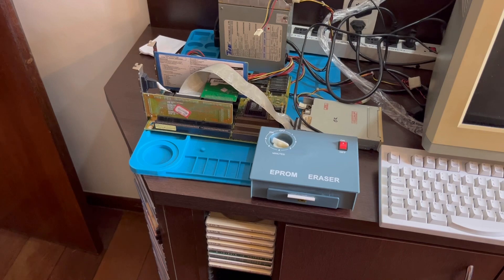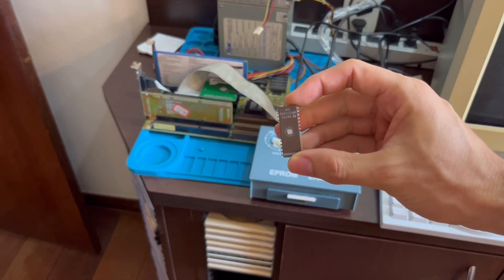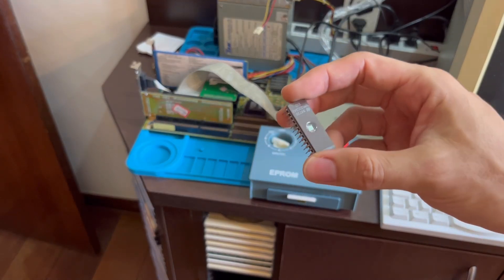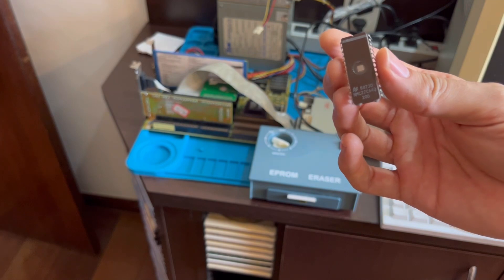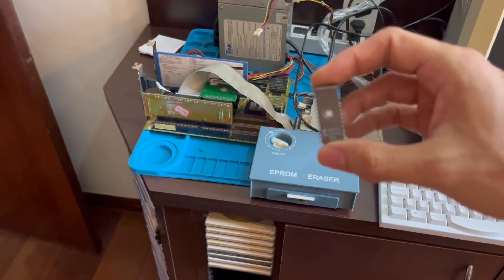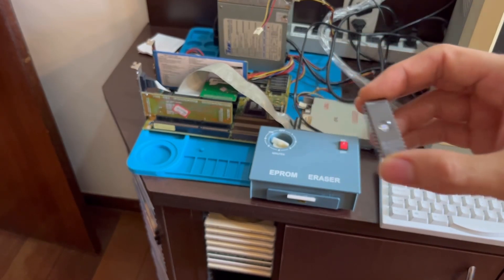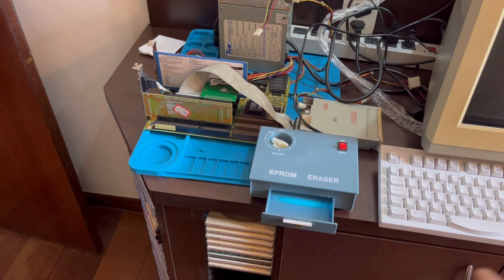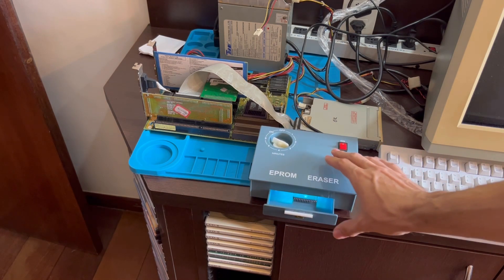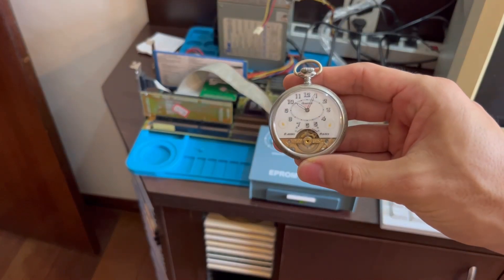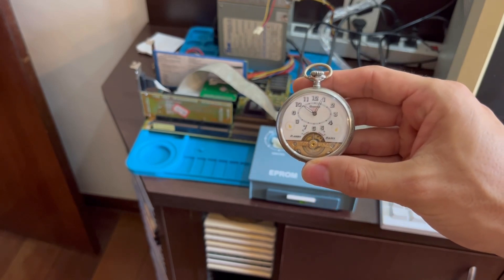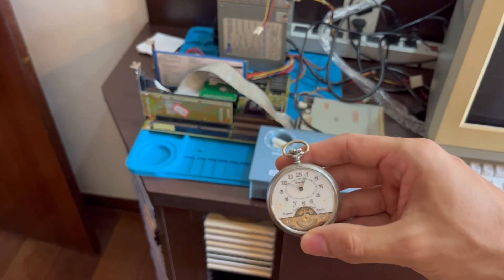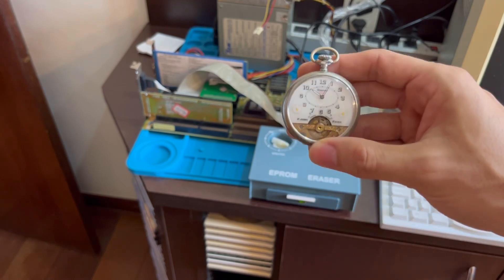So the first thing we need to do is to get this EEPROM erased. This is a used EEPROM. You can also use, this one is the 27C64. You can also use the electrically erasable PROM, which is the 28C64. I don't have any of those in hand right now, so I'm using this one. So the first thing we're going to do is we're going to erase it using a UV eraser. So we'll just put it in and we'll leave it there for 20 minutes. So I have my vintage watch here and we wait for 20 minutes, actually 15 minutes should be fine. And I'll be back in 15 minutes and we're going to check if everything is okay and we'll try to get it to program. I'll be back in 15 minutes.